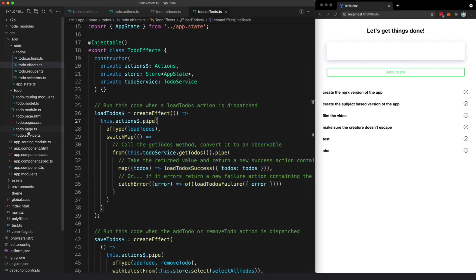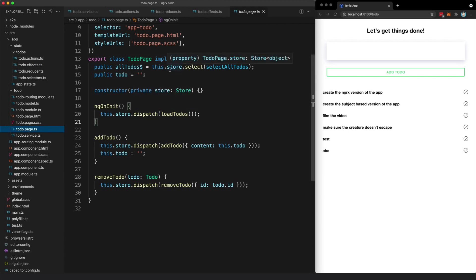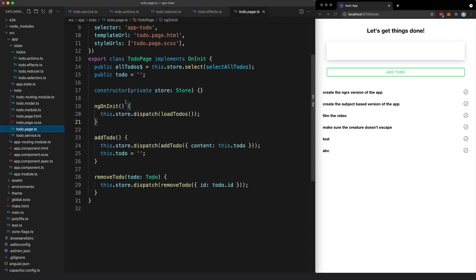Now when we want to grab our new state that we've created, we use a selector, which is the final sort of main concept in NGRX. We have actions, reducers, effects, and selectors. And the selector allows us to grab what we're interested in from the state. So we might have a whole bunch of things stored in our global state, but in this case, all I want is the to-dos.